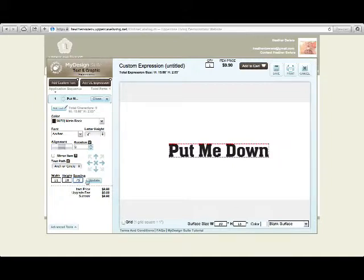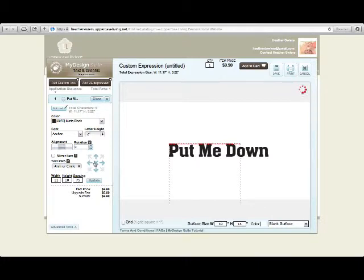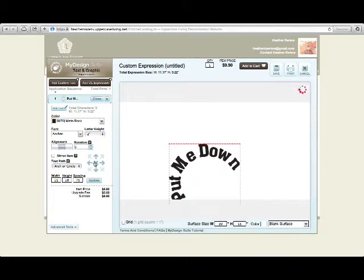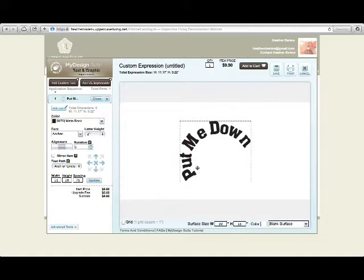Update, center it here, and that's how you make it. Now you just have to save it and add to your cart.